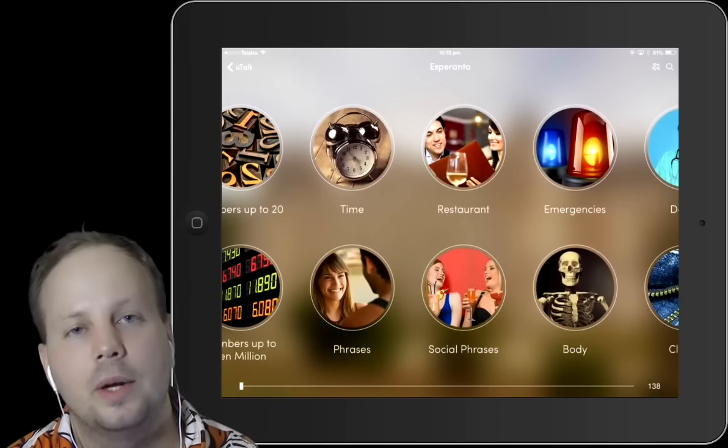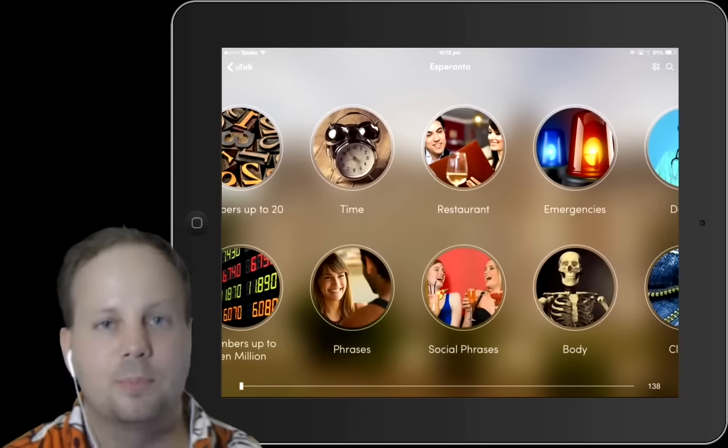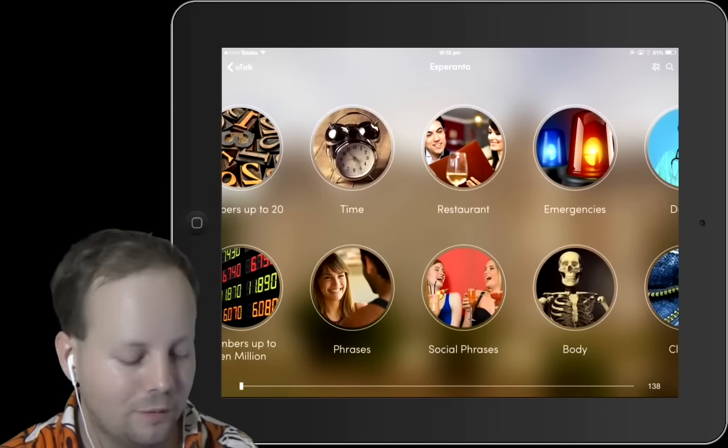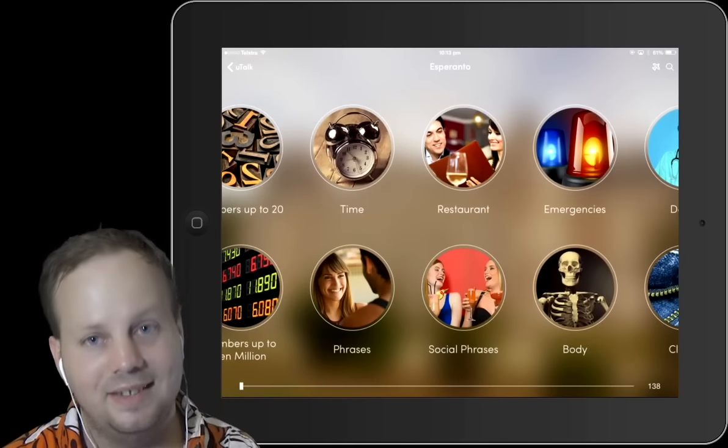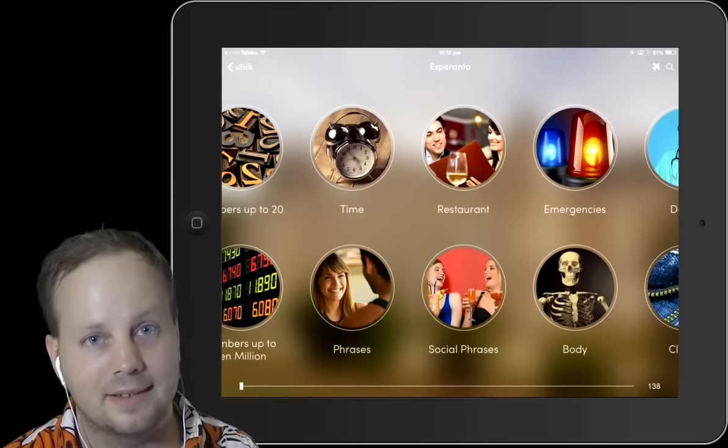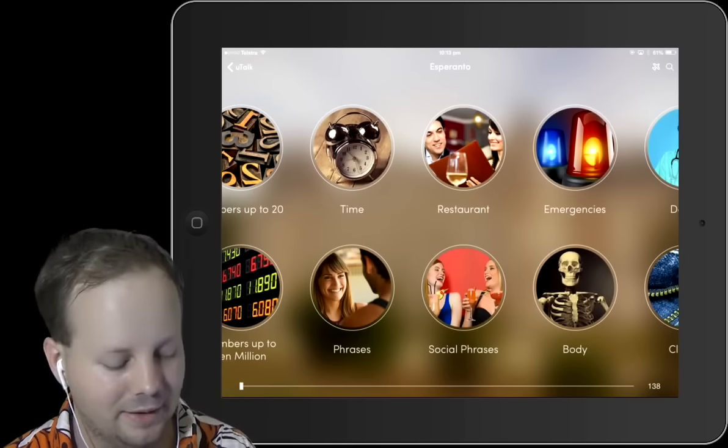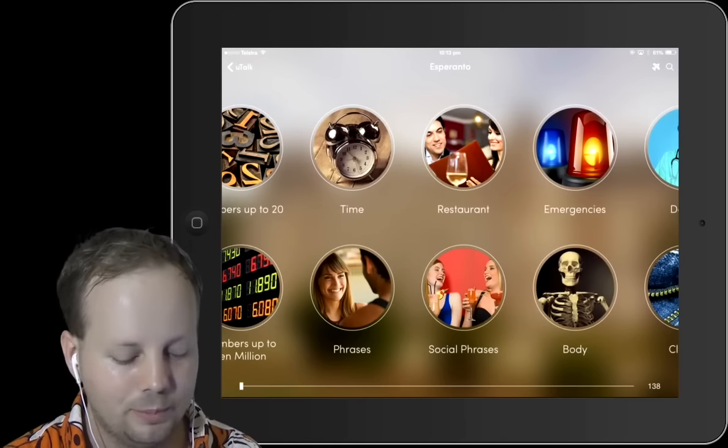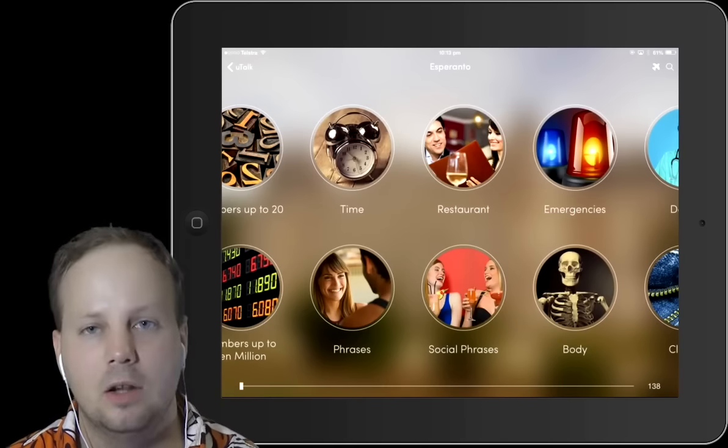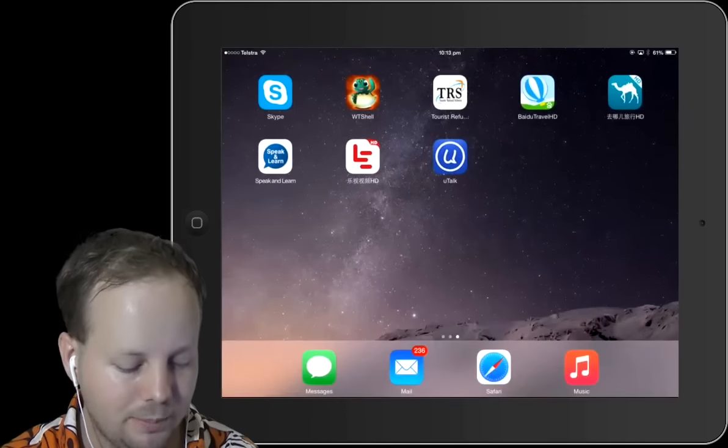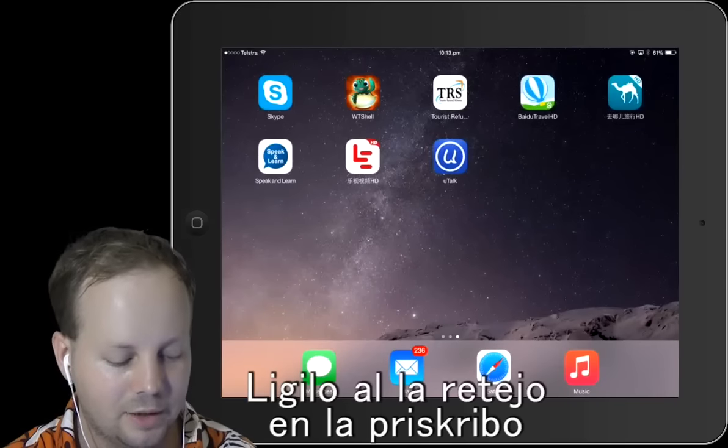All the languages have pronunciation, so you can listen to them. I have to say that it's very well done. Now I want to show you the Speak and Learn interface, so I'll go to the language settings.